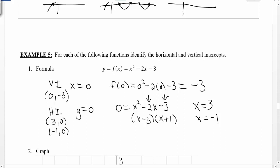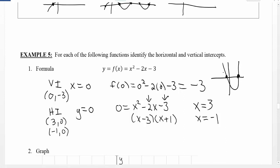If you remember from earlier, we did graph this function, and it matches what we've said about our intercepts. Our vertical intercept happened at negative 3, which is below the x-axis — that's what happened on the graph. And our horizontal intercepts were at 3 and negative 1, which matches up with what the picture of this function looks like.